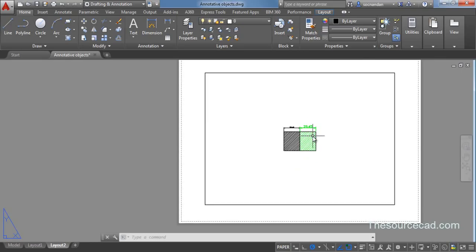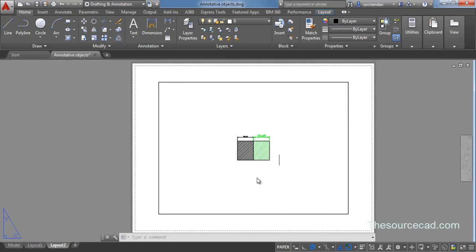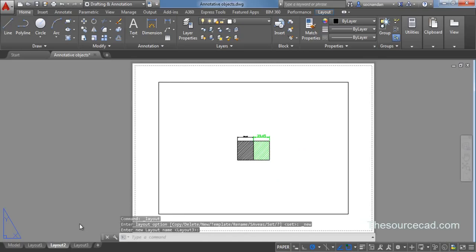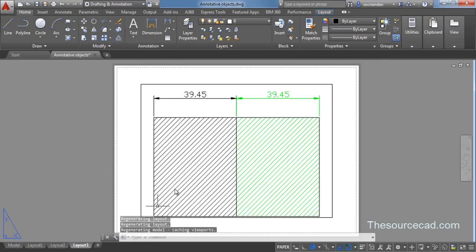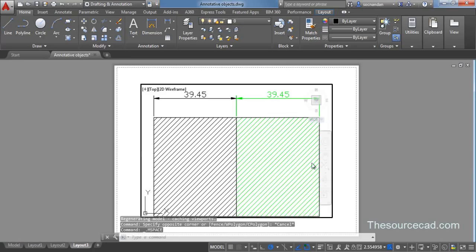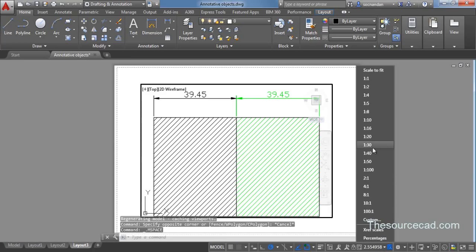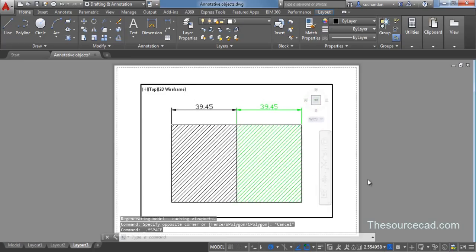Now let's go and look at the third scale which was 2 is to 1. For that I'll create new layout. Click here. Double click inside. And now let's go and apply a scale of 2 is to 1.